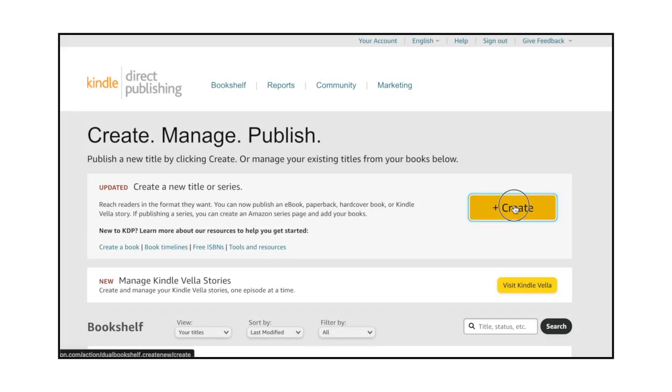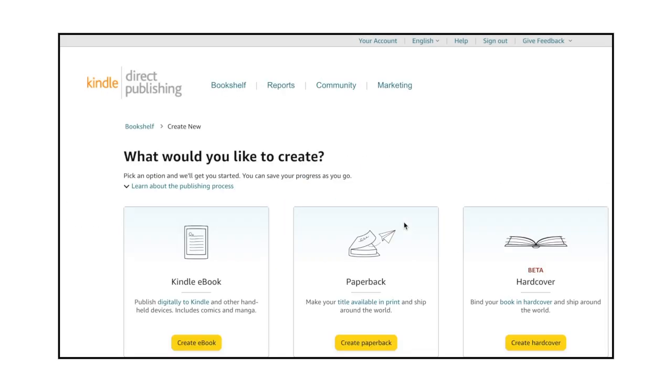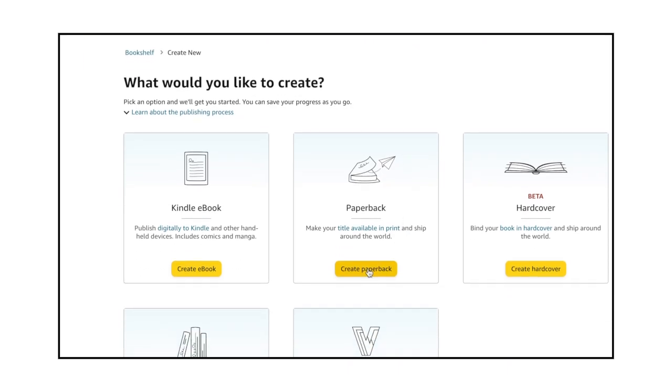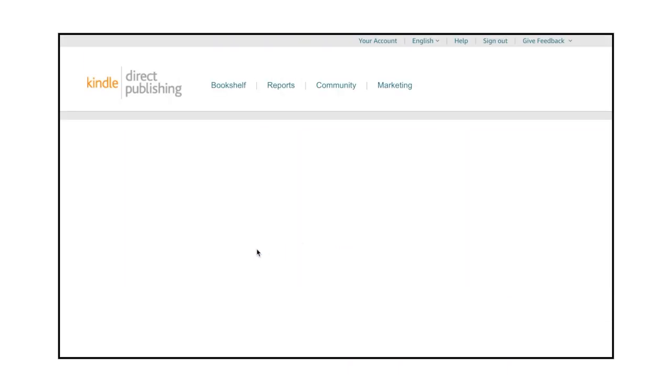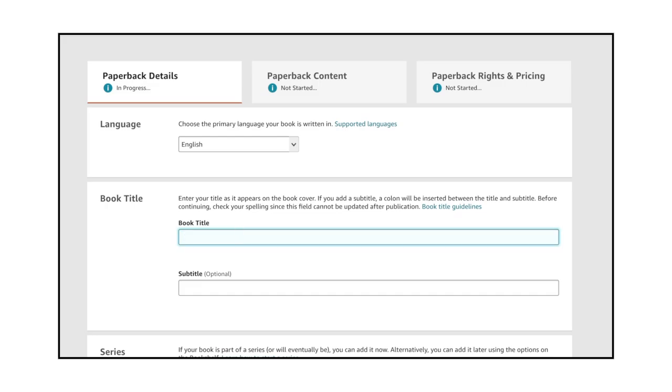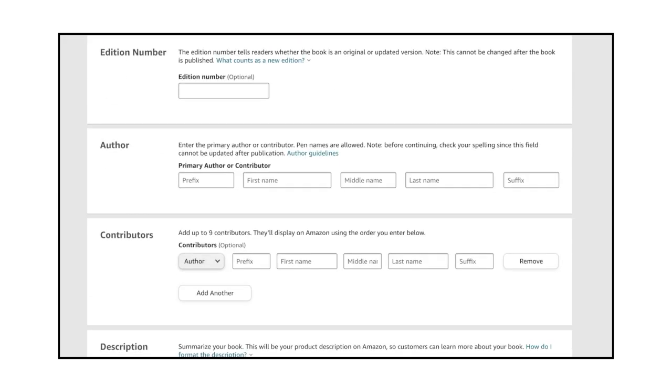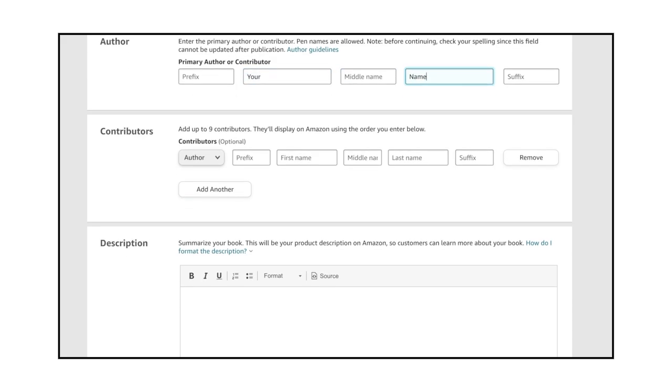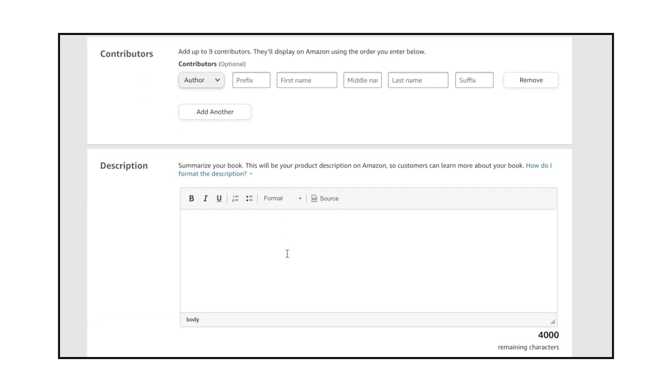To upload your cover and manuscript to KDP, sign in, and then click the Create button. Click the Create Paperback button, and then enter a book title and subtitle. My title will be 123 Spring Flowers, and my subtitle will be a coloring book for adults, kids, seniors, and beginners. We won't make this a series, and we won't add an edition number. Add your name in the author section, and complete the contributors section if other people helped you create your book.